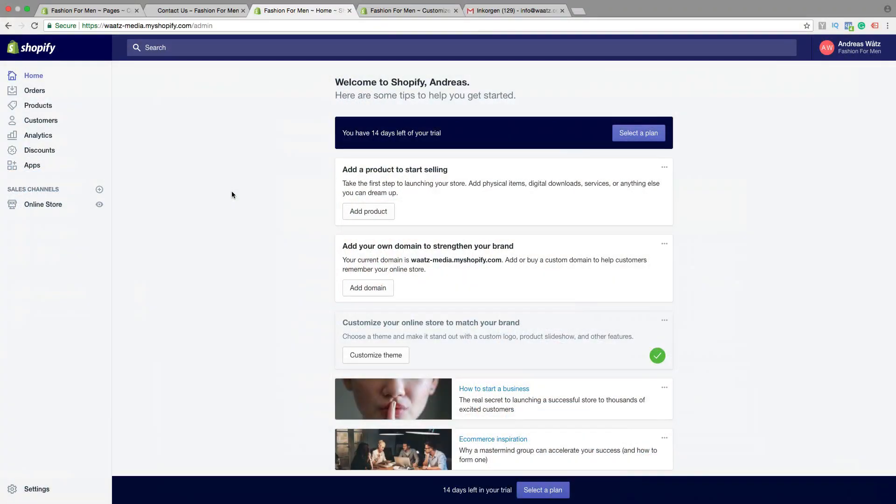Hi everyone and welcome. My name is Andreas Woltz and in this Shopify tutorial we're going to learn about this. In this Shopify tutorial I will show you how you can add a contact us page on your Shopify store.